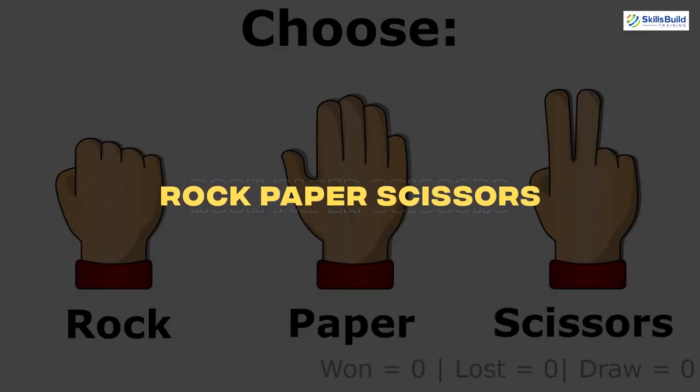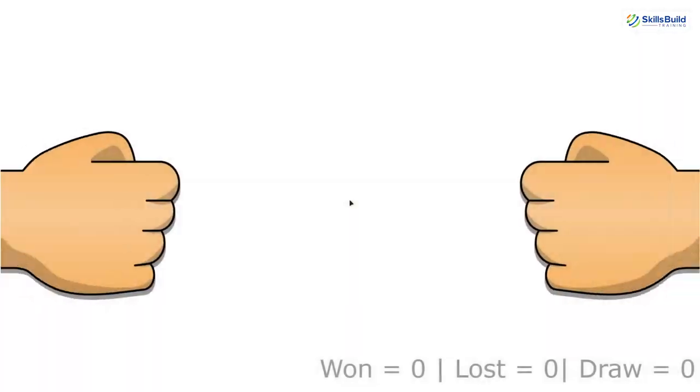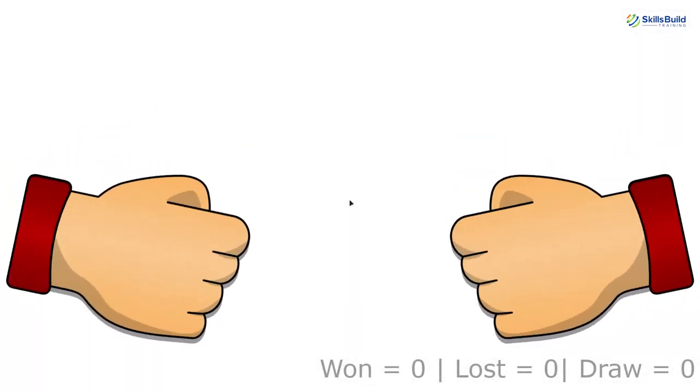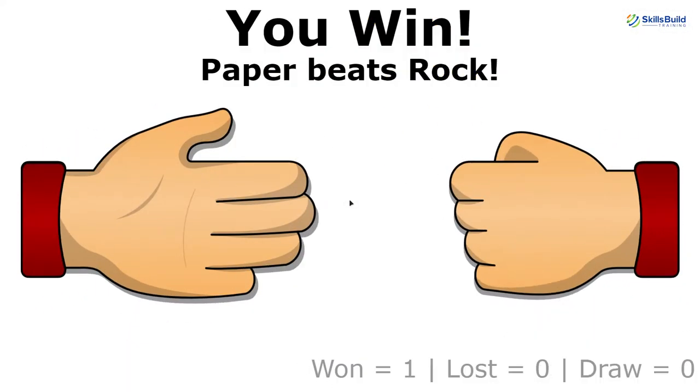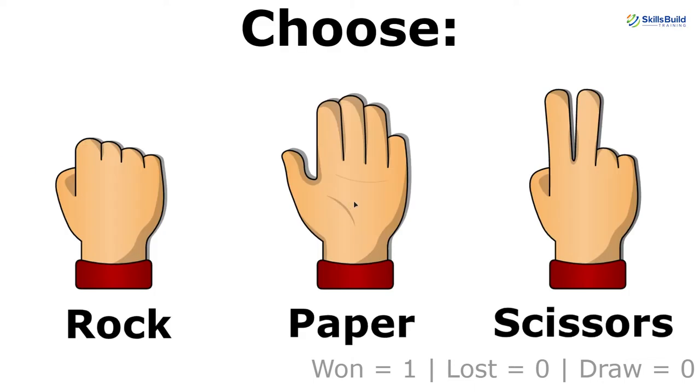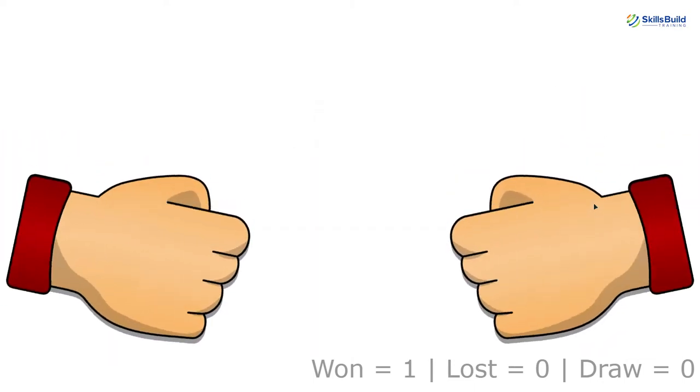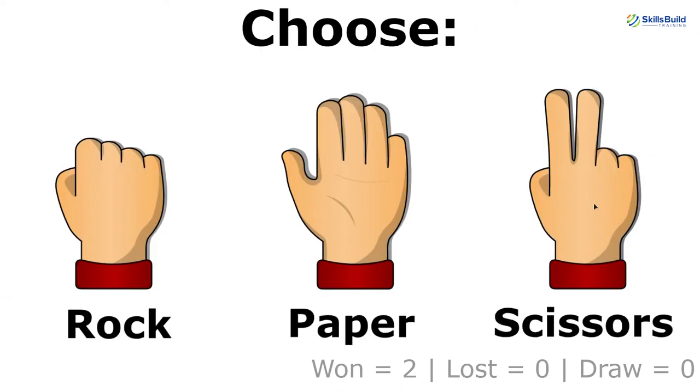let's get started. Number 1, Rock, Paper, Scissors. Let's start with a very easy and fun game. If you are not familiar with user interface designing, you can make this game console-based as well.